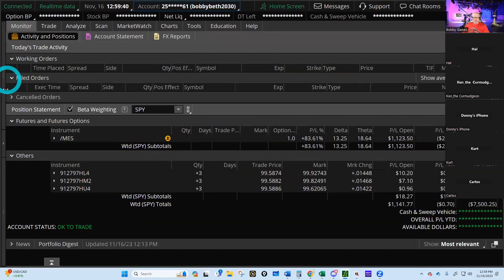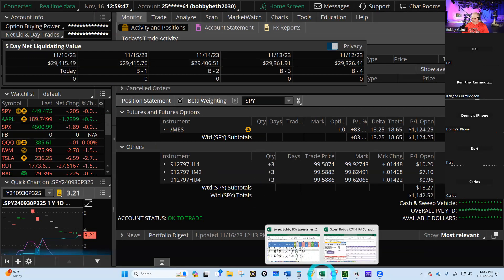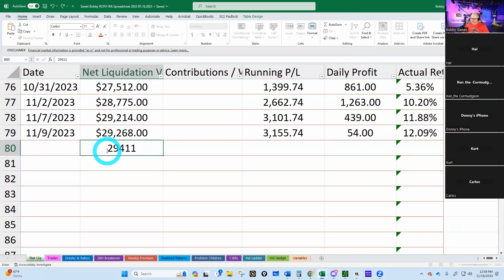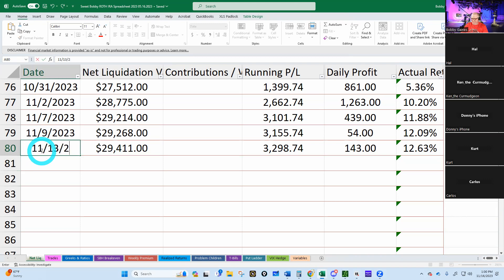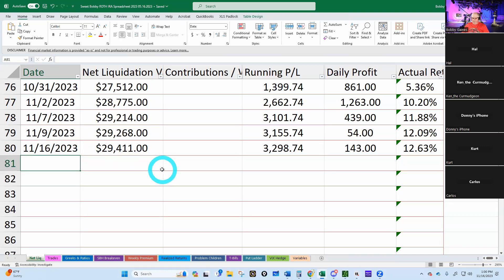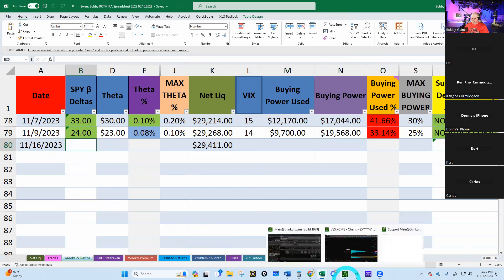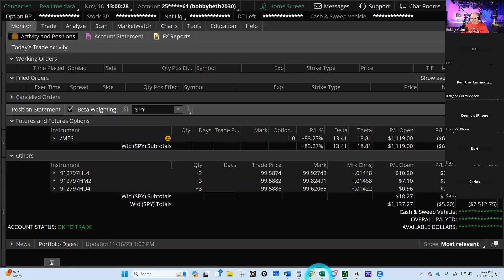Let's go to the second account — the Bobby-Beth 203, which is the Roth IRA. We're at 29,411 dollars. I remember when we weren't anywhere near that amount. We're up 12.63 percent. How are we doing versus the market? The market is at 12.40 — we are beating the market! We are the stuff of champions.